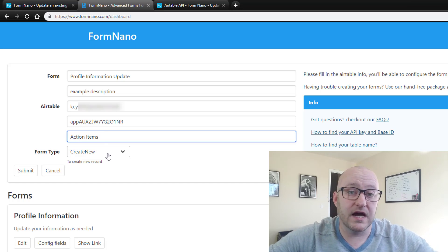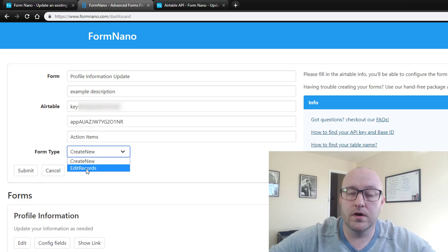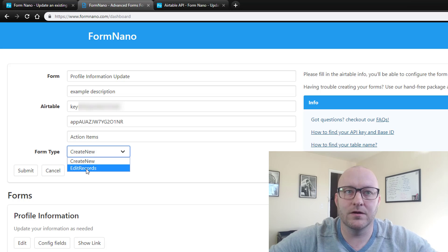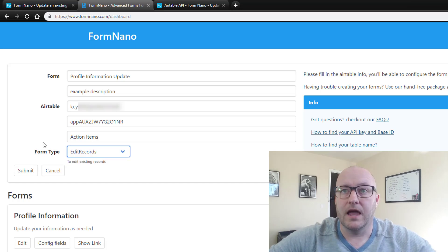Now table is the last part that we need to map to and we need to get this verbatim in terms of matching the name of our table. So our table is called action items with a space in between and capital letters on both of those words. Now we need to pick what type of form this is. Is this going to be a new form or are we updating or editing records? For this example, we're going to edit records and now we've got everything mapped out.